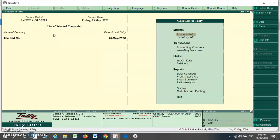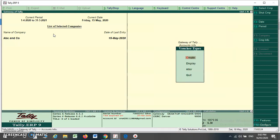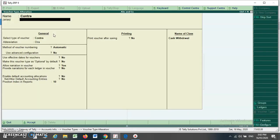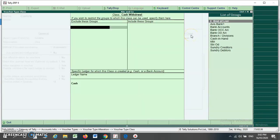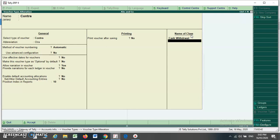In this way, you can make an entry for your cash withdrawal using a customized contra voucher class. Now I want to make a cash deposit voucher class. I have to go to my Accounting Info tab, select Voucher Type, select Alter, and select Contra. Here I have to make another class. Press the down arrow and write 'Cash Deposit'.